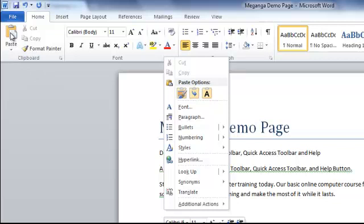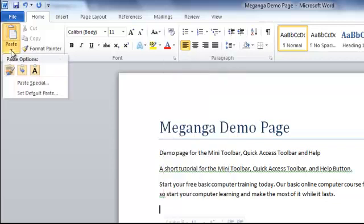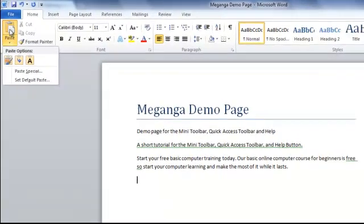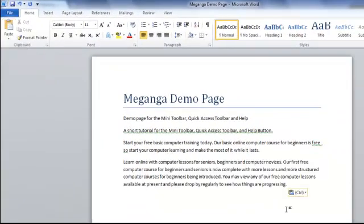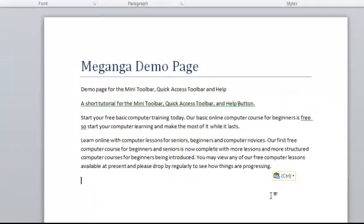I'm just going to paste this into place. Here we have our paragraph now pasted at the bottom of our document.